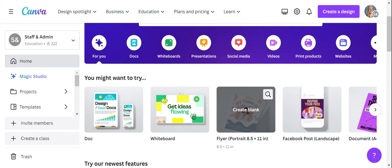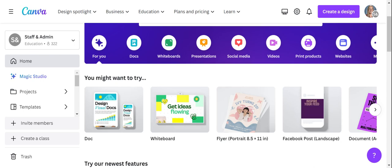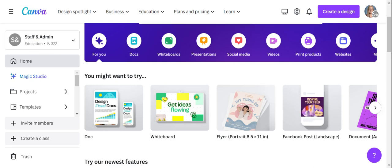I am going to show you how you can use Canva for a variety of ways. Today's video is going to feature just navigating and using all of the education platforms.